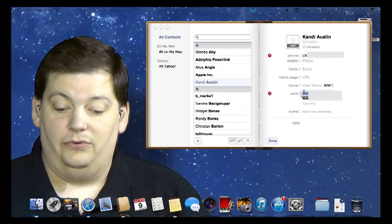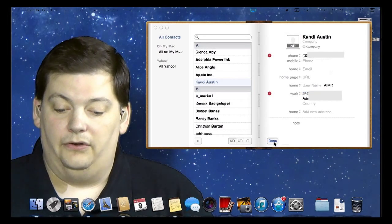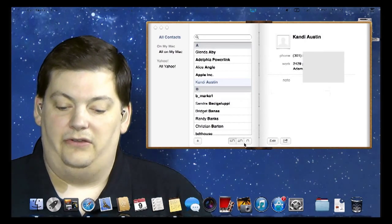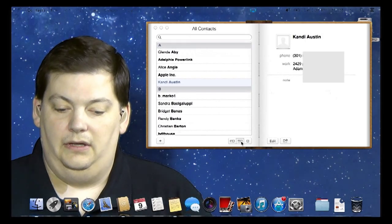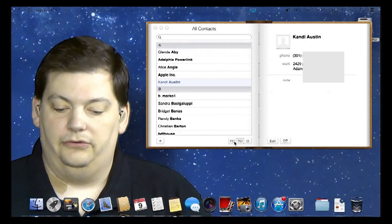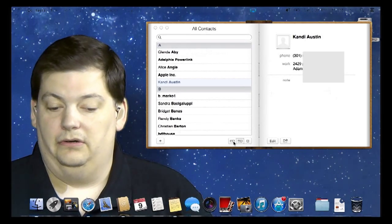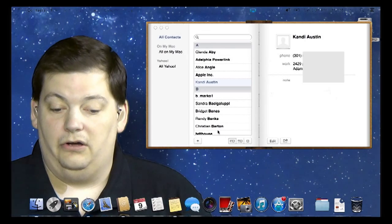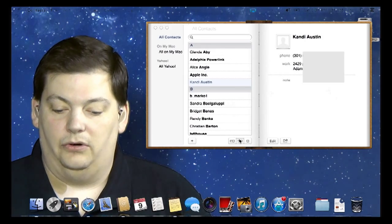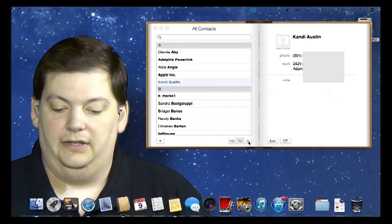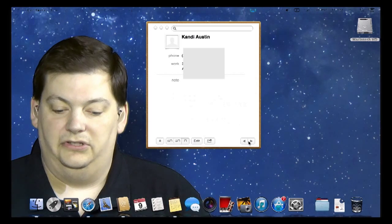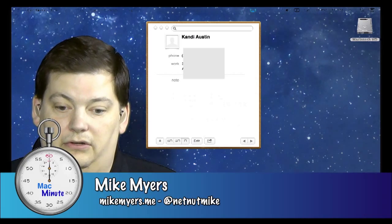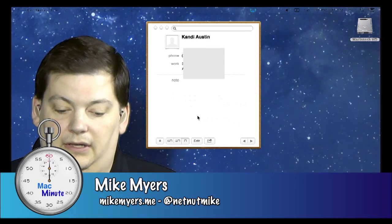That's really all there is to this client. There are some options for how you view your contacts down at the bottom. This one is 'No Sidebar,' so if you're always in All Contacts, you can turn off that sidebar just like that. And if you want just the details of one person, you can click on it just like that.